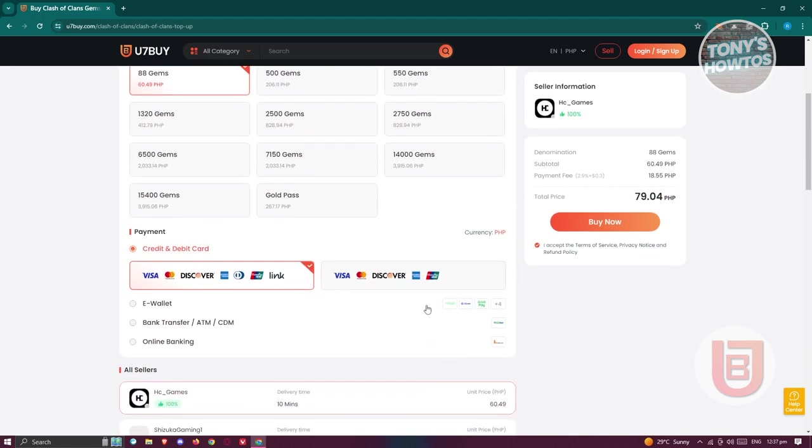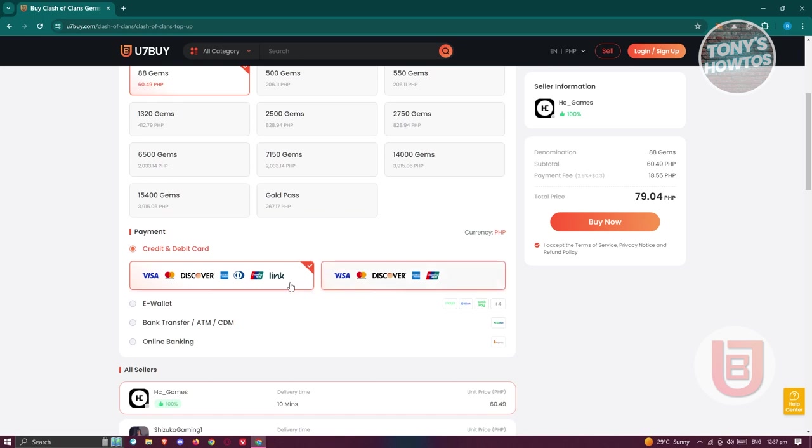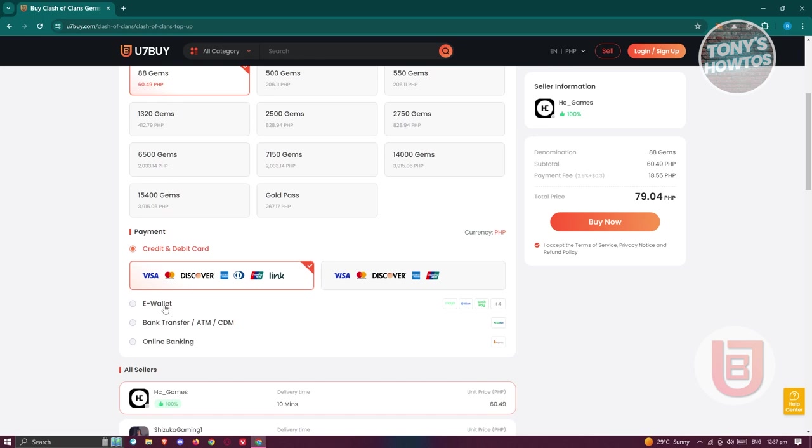If you scroll down, it's going to ask you to enter or provide a payment for your service or transaction. You could use your credit card or debit card, an e-wallet if your country supports that, bank transfer, ATM or CDM or online banking. The payment options would actually depend on where you're from. In my case, I have the e-wallet option which includes Maya, ChiCash, CrowdPay and a lot more.